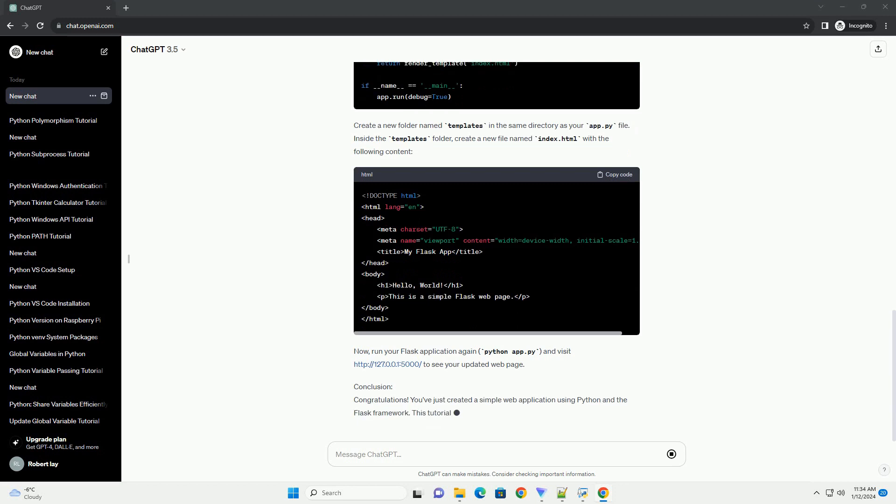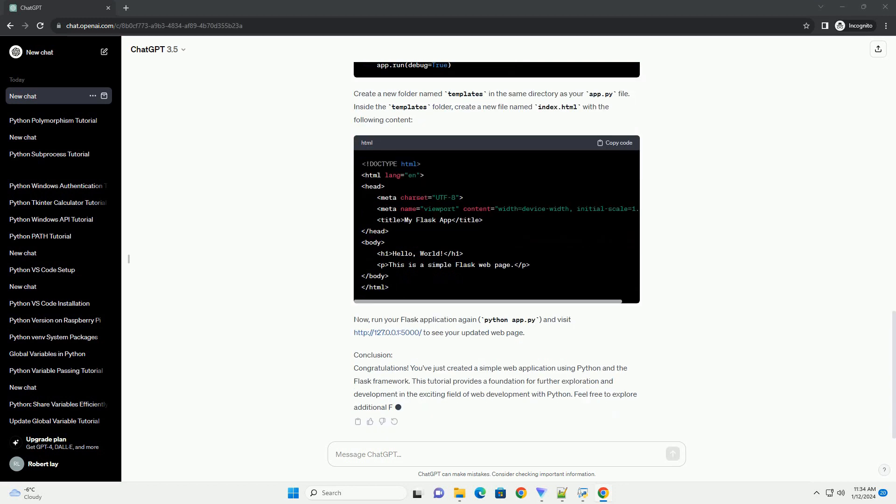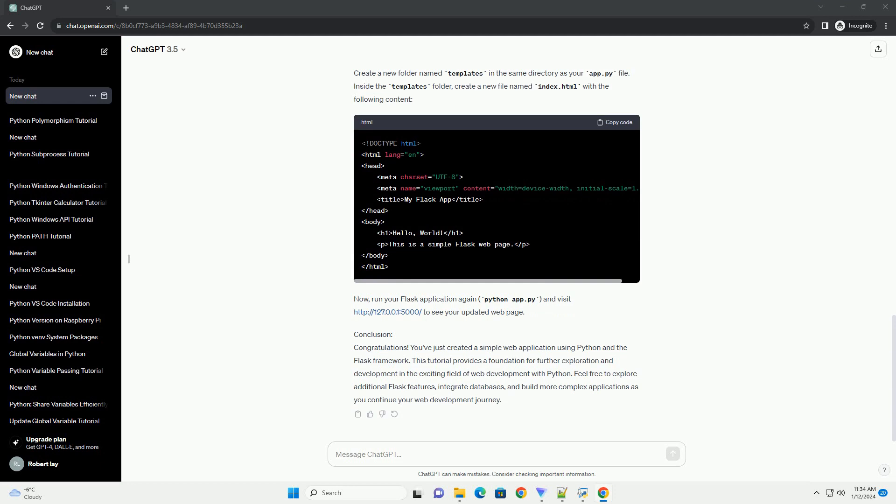This code creates a Flask application, defines a root (/) that returns Hello, World when accessed, and runs the application in debug mode.